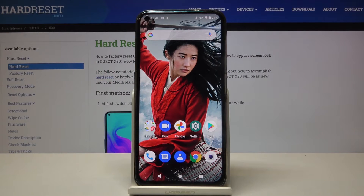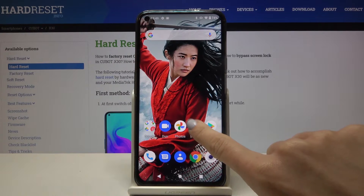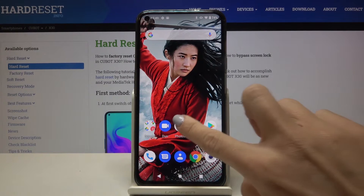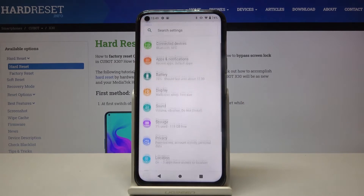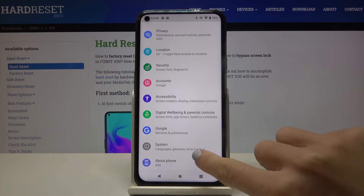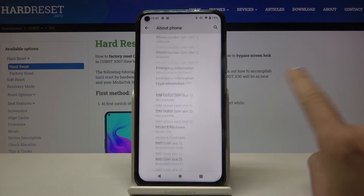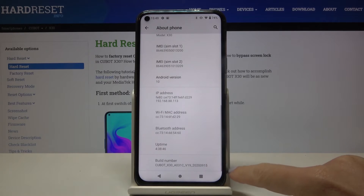In front of me is the Cubot X30 and let me show you how to activate automatic system updates on the following device. At the very beginning you have to open the settings, then find and select About Phone, and here locate Build Number.